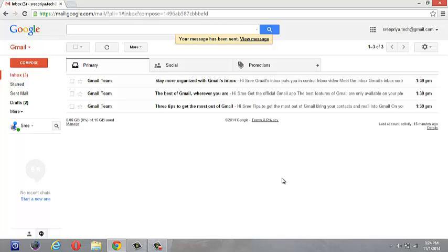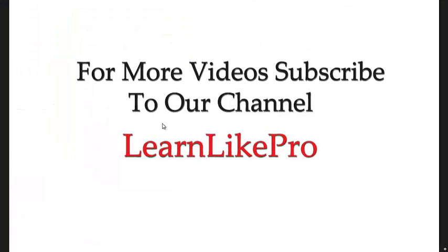Check out my next video to learn how to upload files directly into Google Drive without compressing folders. Thank you for watching. For more videos, subscribe to our channel learnlikepro.com.